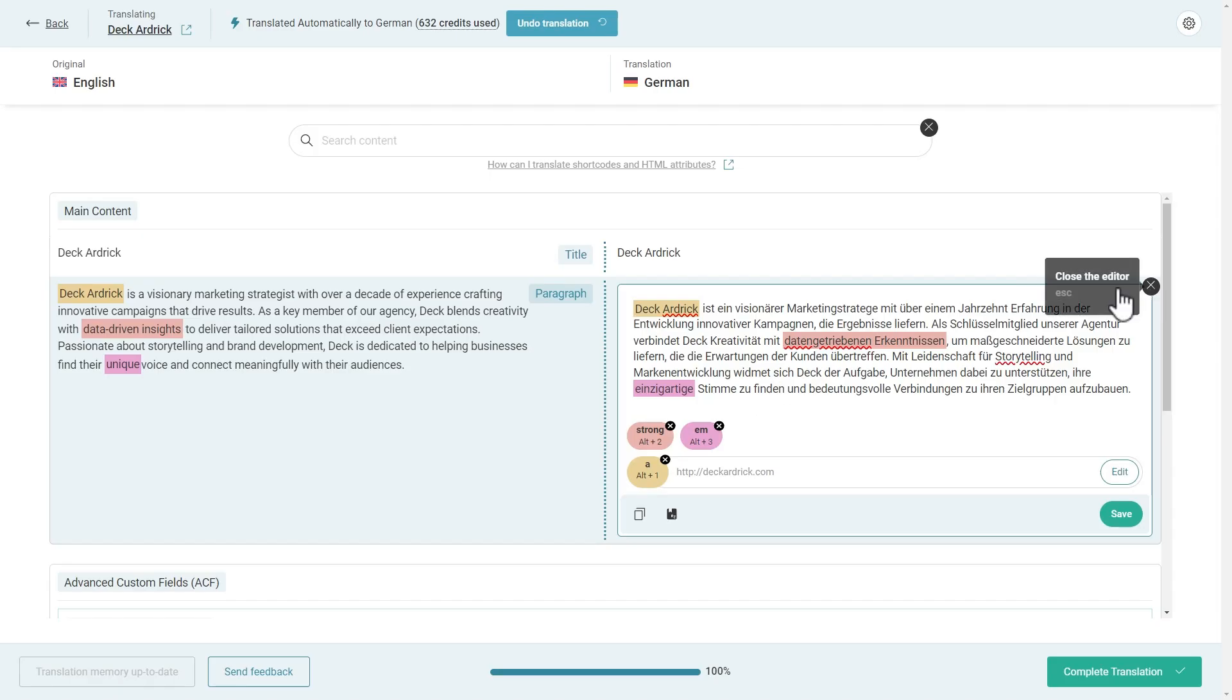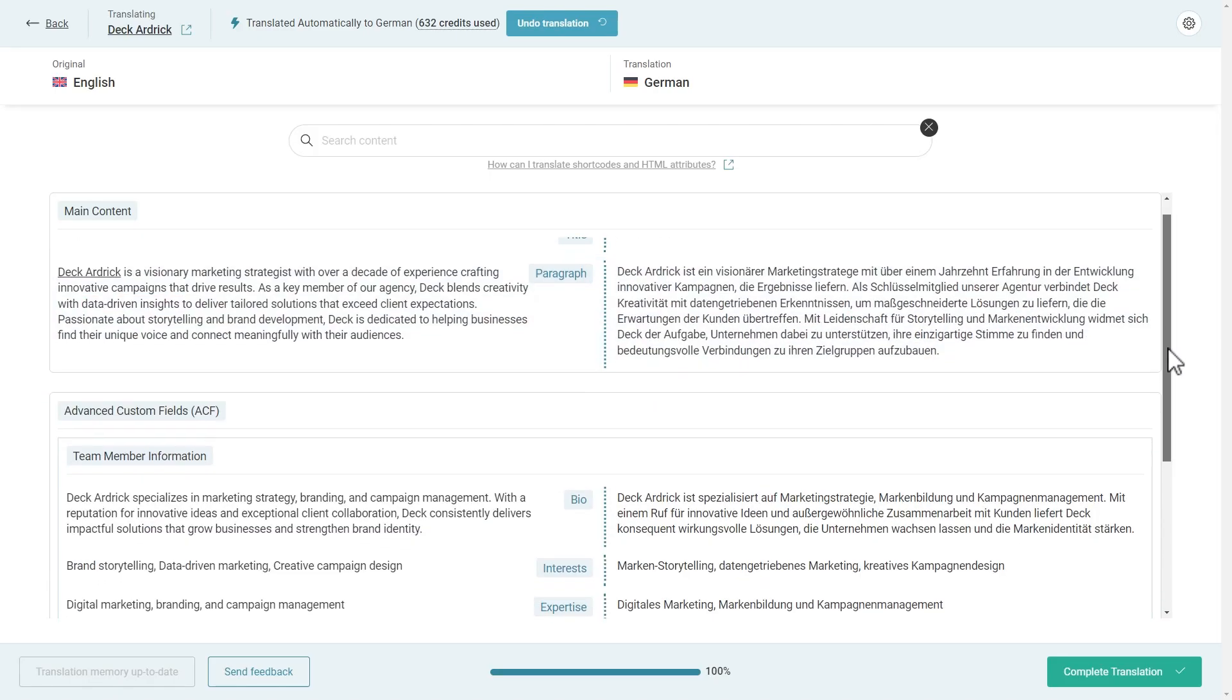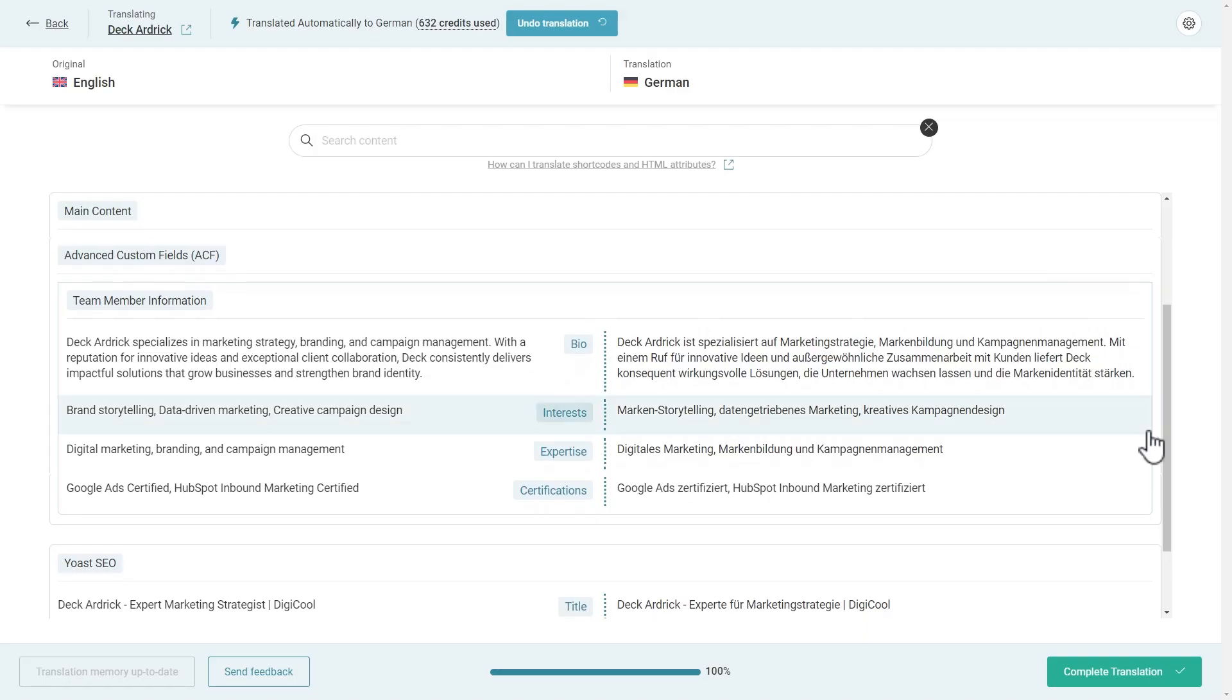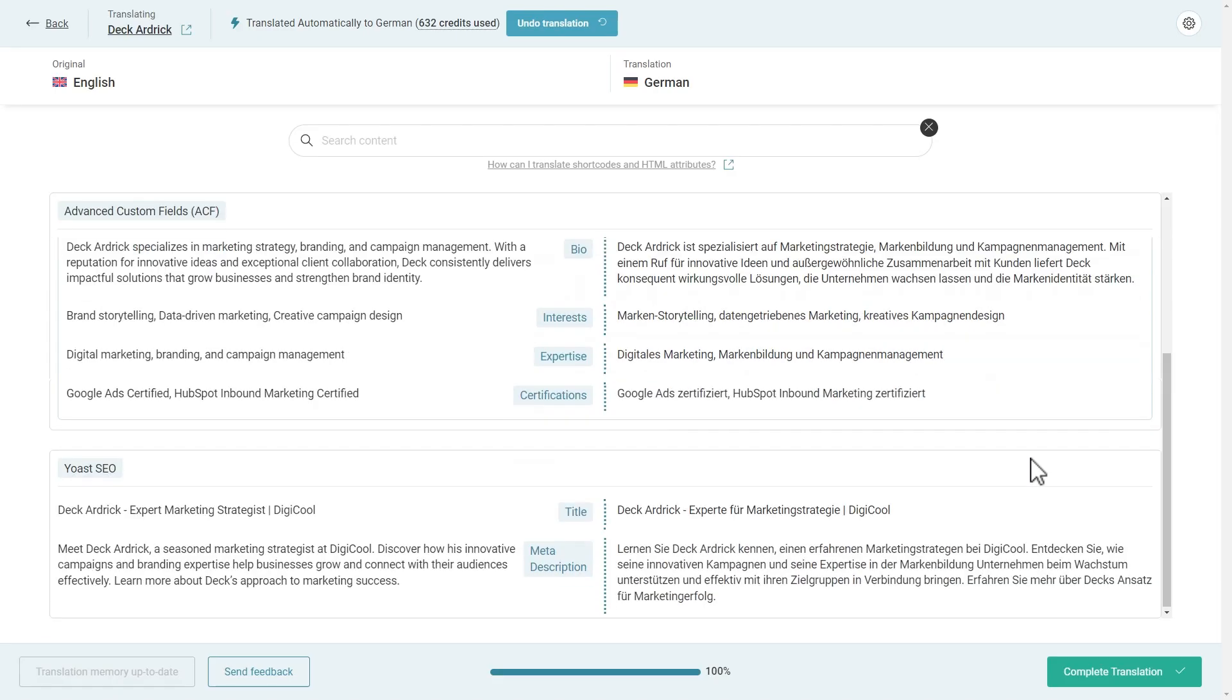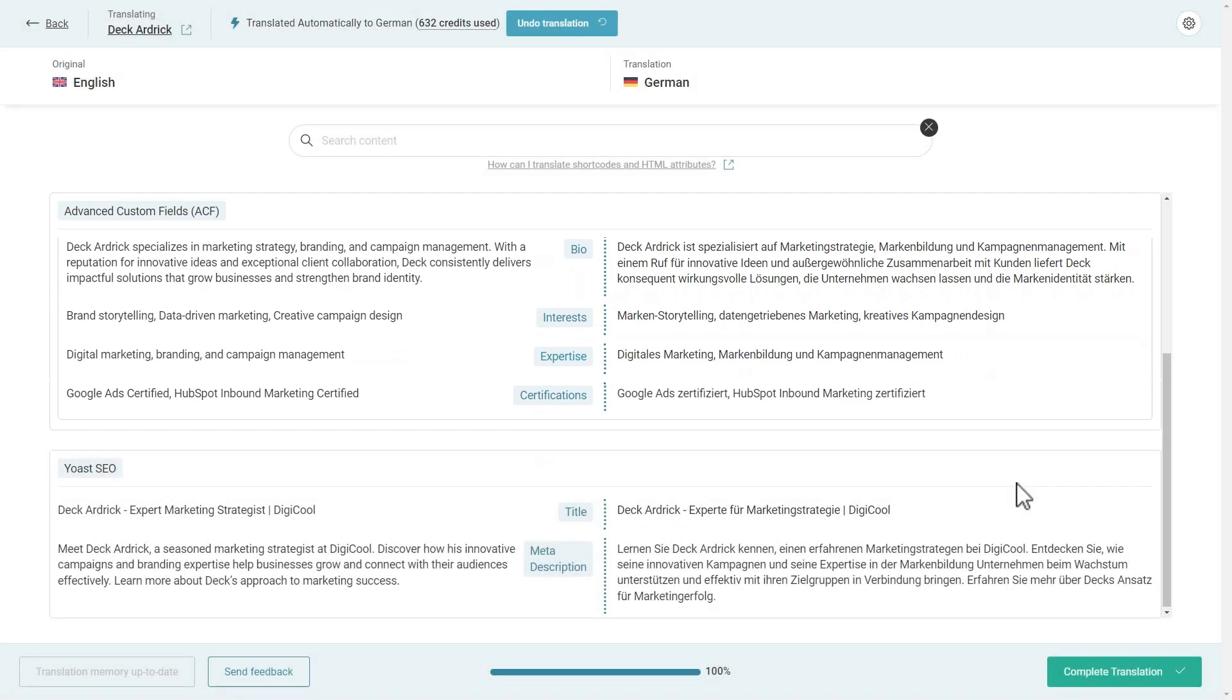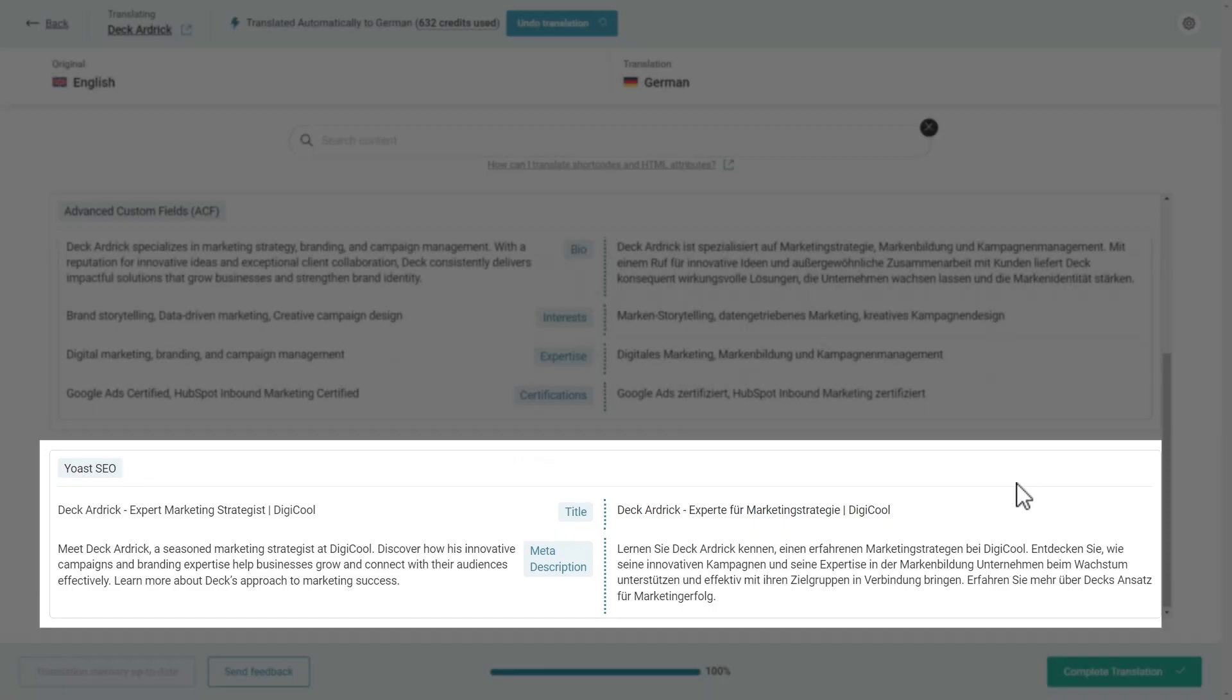But that's not all. The Advanced Translation Editor now groups related fields and mirrors the WordPress layout, making translations more intuitive. Here you can see how nicely custom fields from the ACF plugin are grouped for easy translation and better context. And as another example, it's the same for fields from the Yoast SEO plugin.